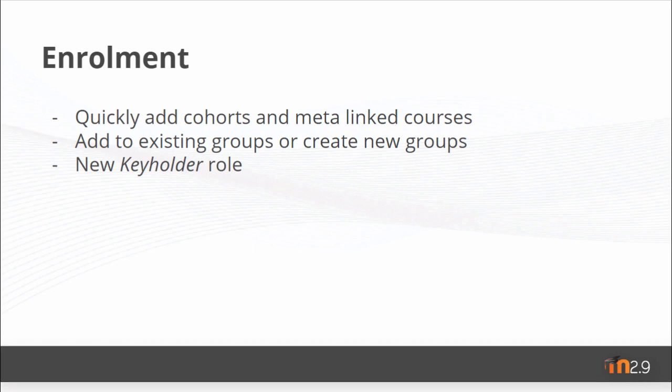And you can add your cohort or metalinked courses to an existing group in the new course or create a new group for them.